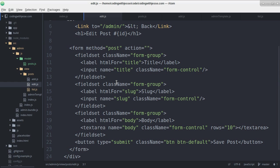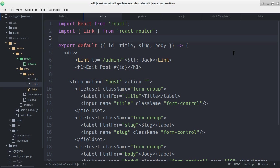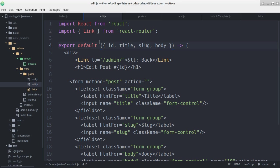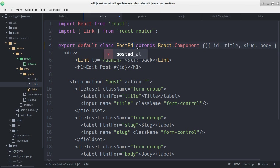I need to make it into a component like my list one. So it'll be like this, like that. I'm not going to call it post list. I'll call it post edit.